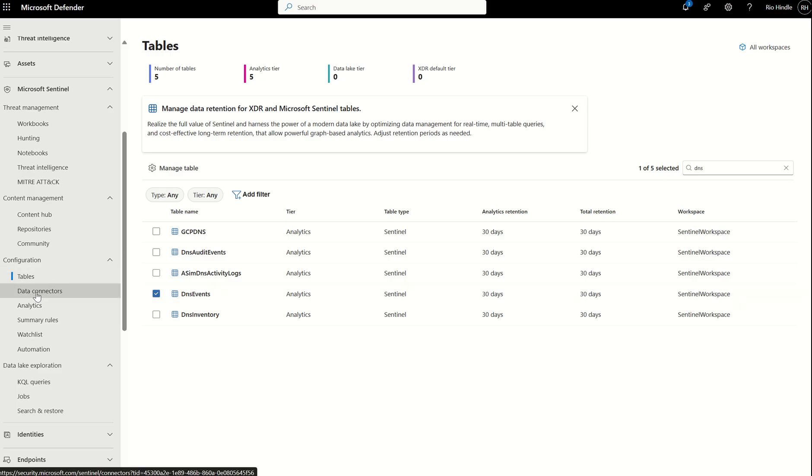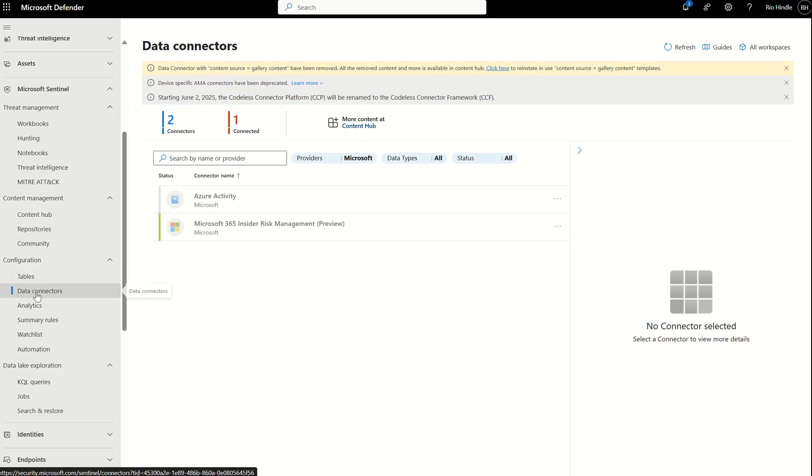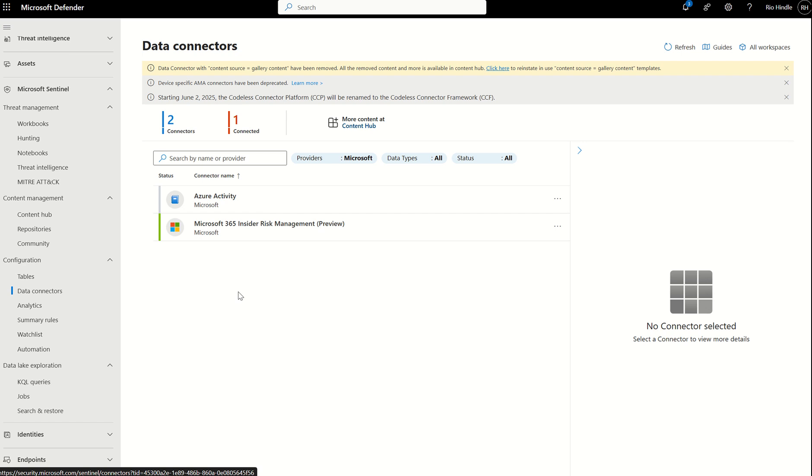If I go to data connectors, data connectors are installed by you installing packages from the content hub store. The content hub consolidates not only data connectors, but also workbooks, endpoint analytics, KQL queries for you to use all out the box.